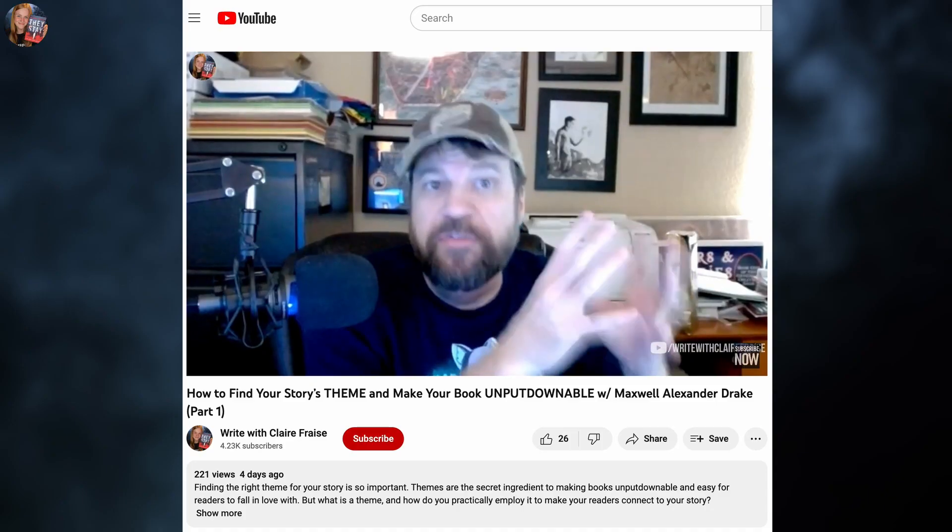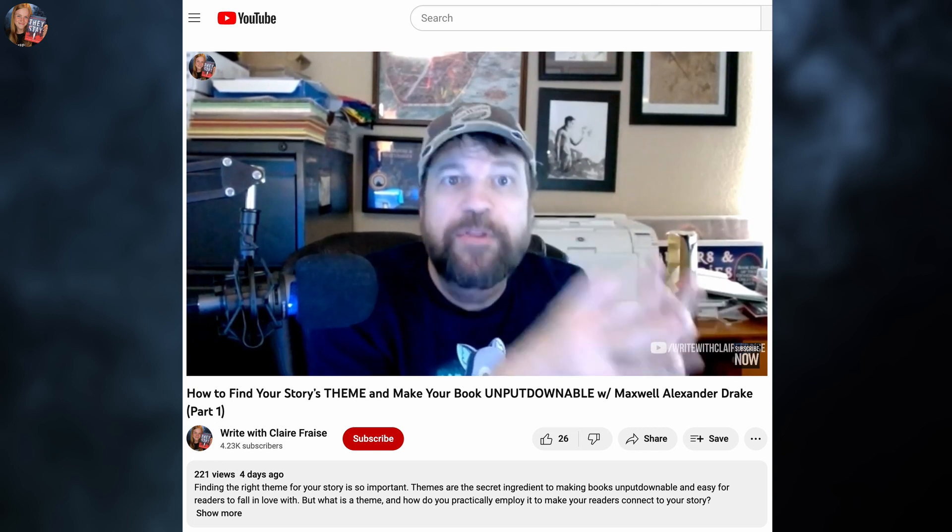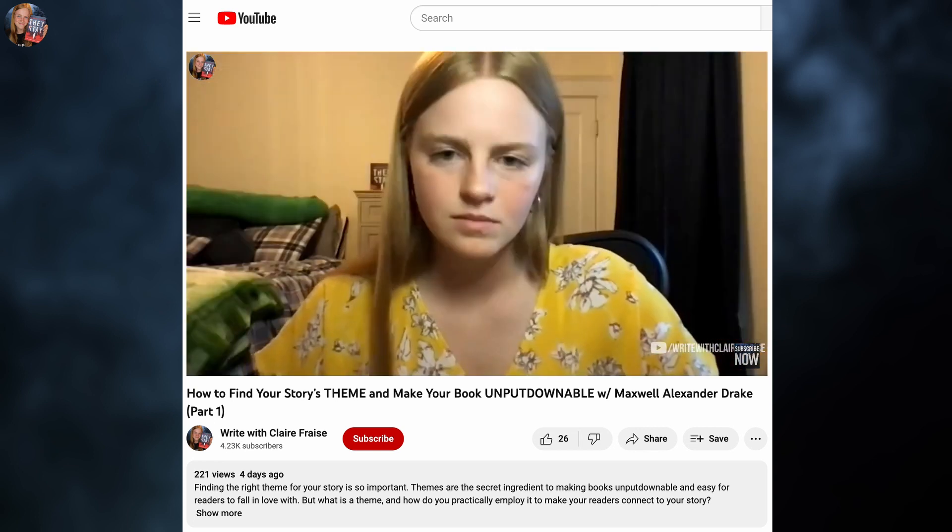Hello everyone and welcome to part two of my fantastic interview with Maxwell Alexander Drake, the author of Dynamic Story Creation. Part one was posted last week — if you haven't watched it, check the description and cards. Today we're breaking down his chapter outlines, covering point of view, reversals, power shifts, major theme, and the theme answer each chapter poses.